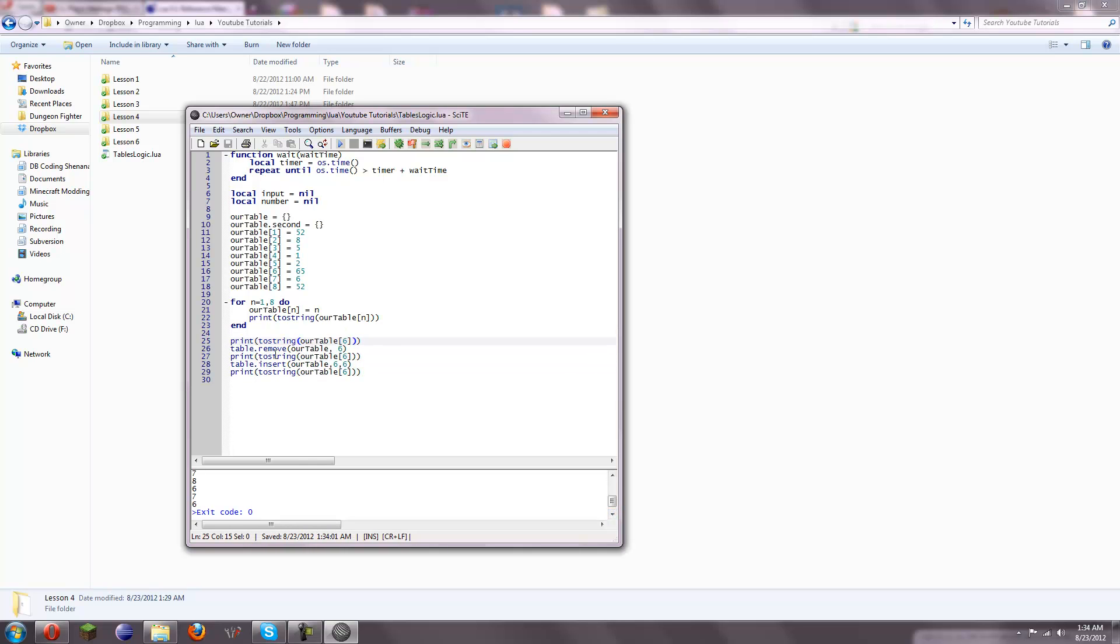So, that's how you can remove elements from a table, and insert elements into a table.